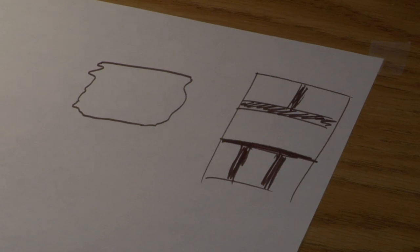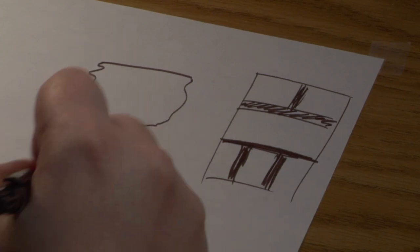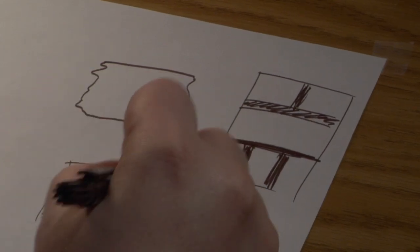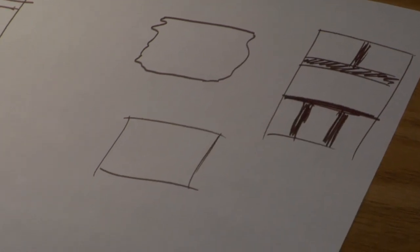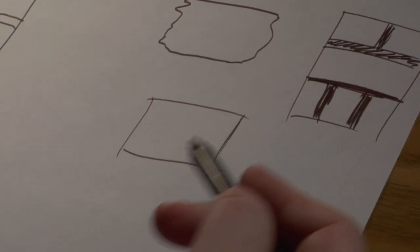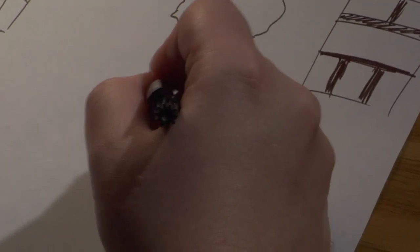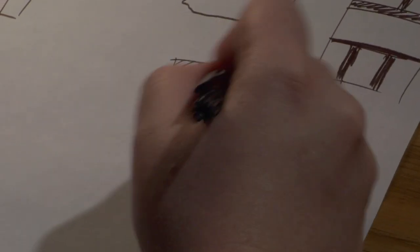We can also, another thing we can do is we can even just take a normal panel and then we can shade it a little.